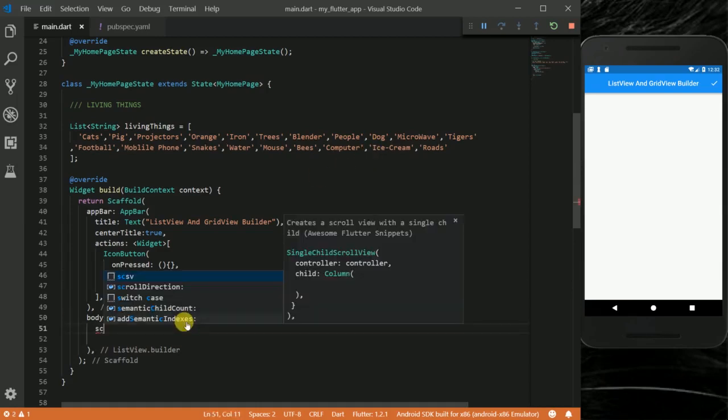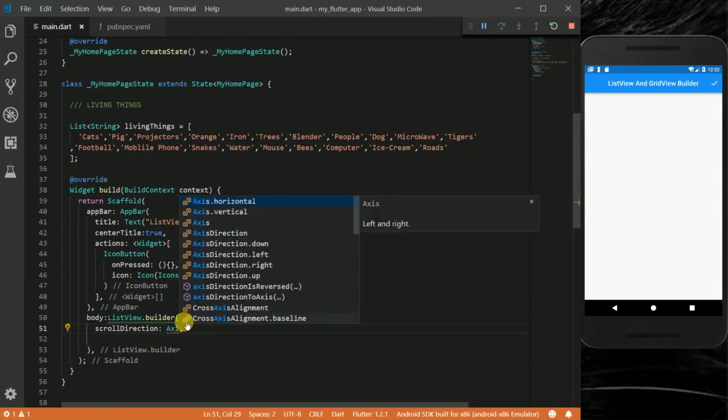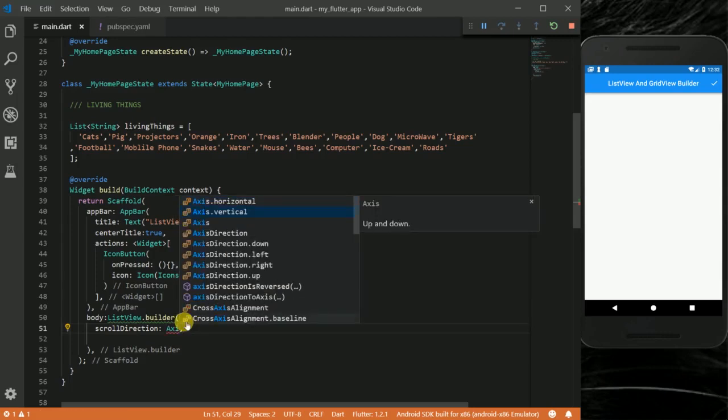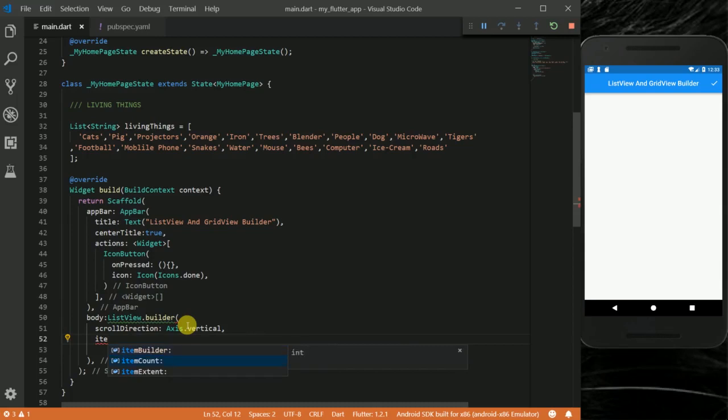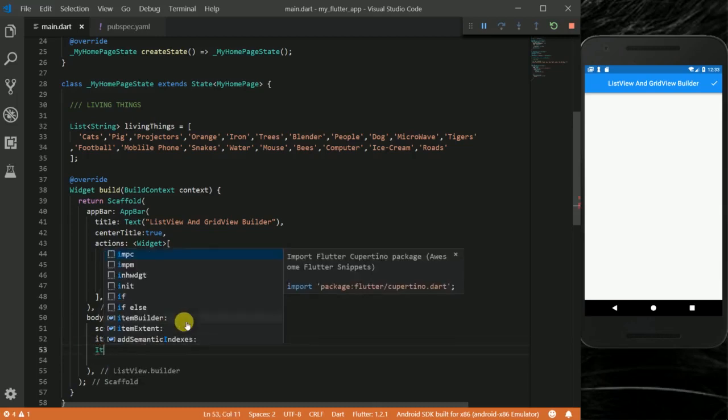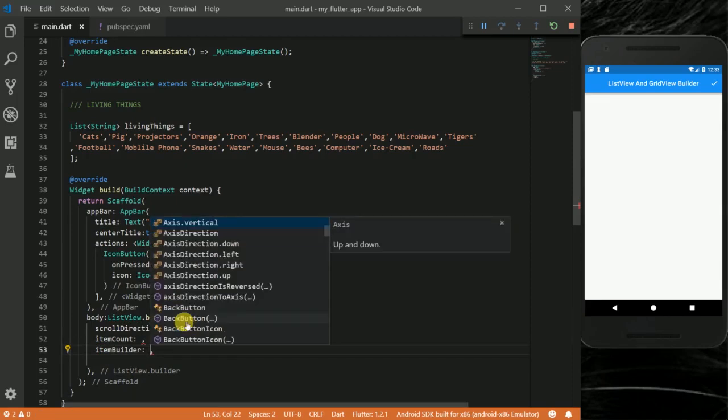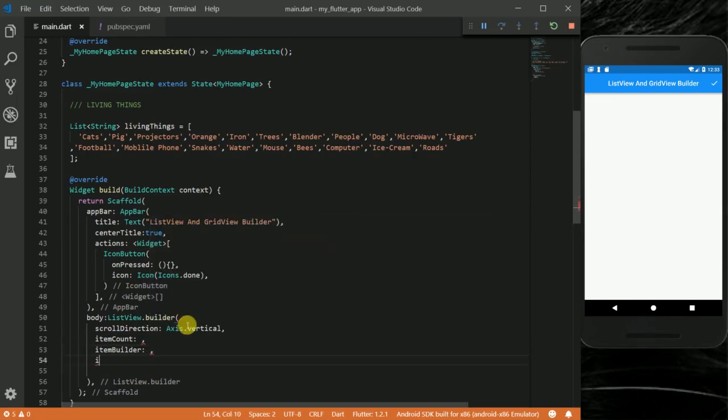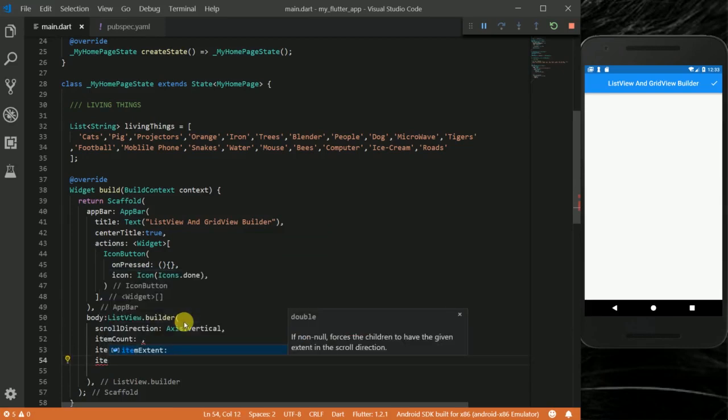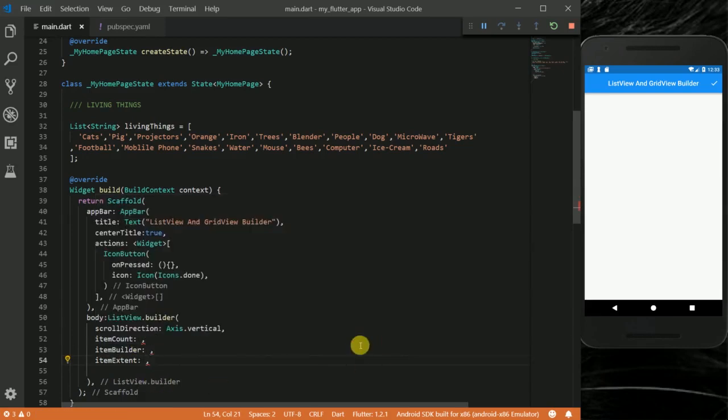The ListView.builder has properties: scrollDirection, my default is axis.vertical since this is vertical, and then it has an itemCount. It also takes an itemBuilder and some itemExtent. I'll explain all of this.